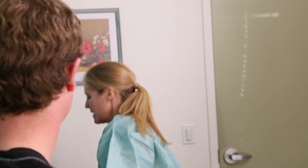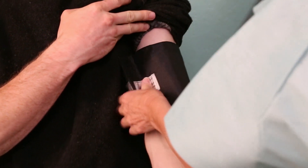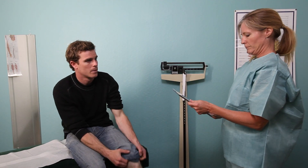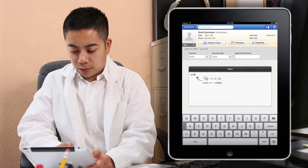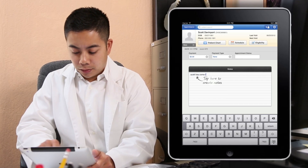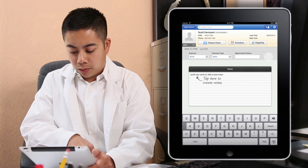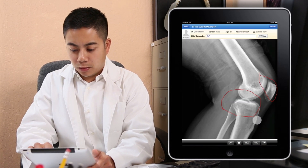The Dr. Chrono EHR application is the primary tool for the provider. Staff members can also access the provider's account to prep the patient by taking vitals, clinical pictures, and other notes that the provider will need. Because the patient data is stored on our secure servers, providers, nurses, and other staff members can access patient records anywhere that they have an internet connection.